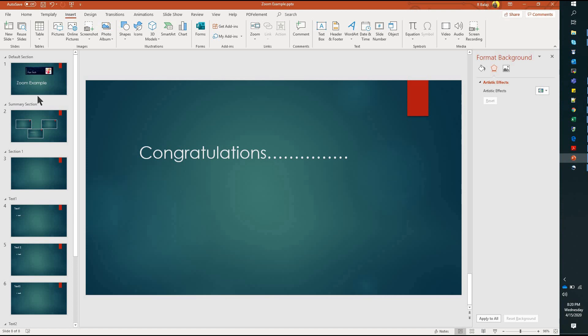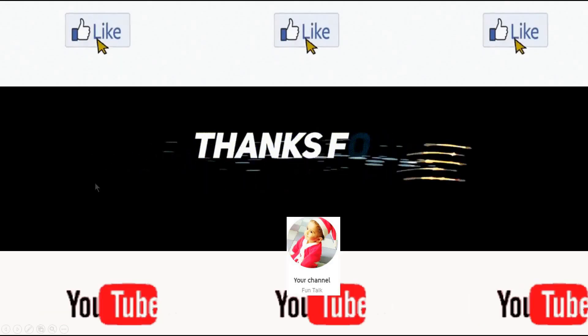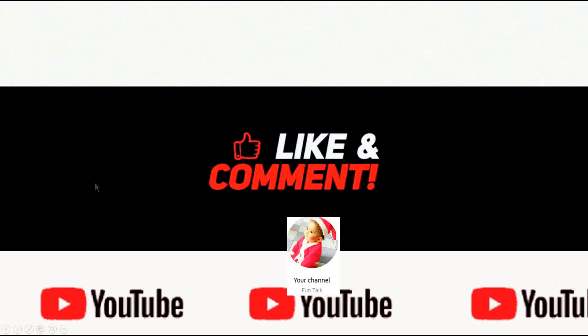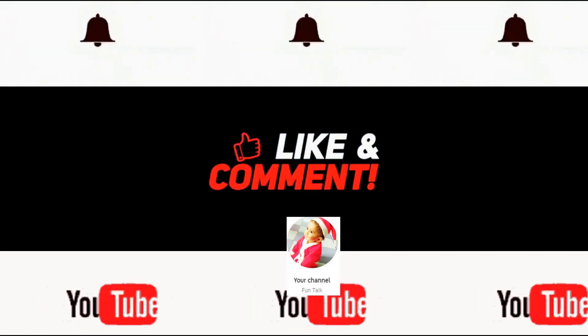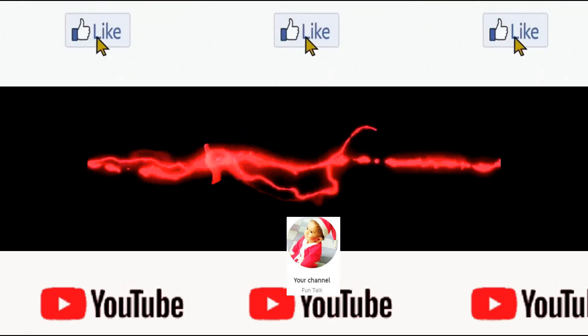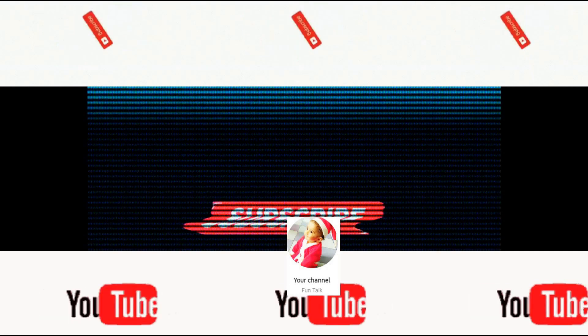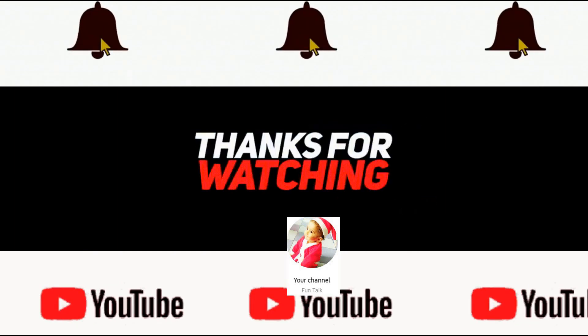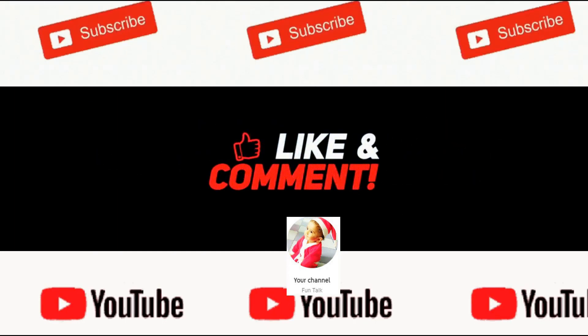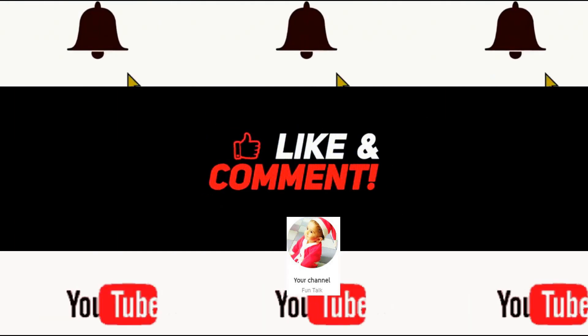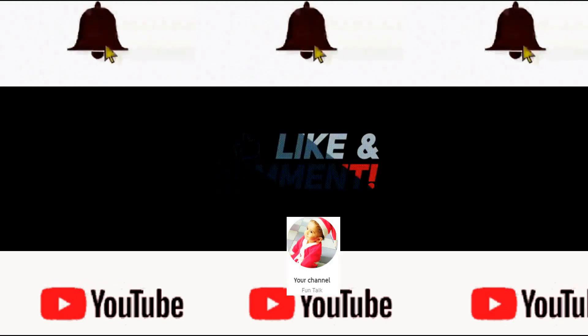Hope you like this video. Please do subscribe. Don't forget to hit bell icon. Please do like, share this video with your friends. Catch up in next video.